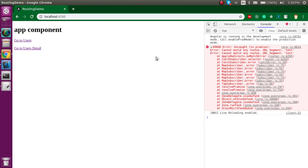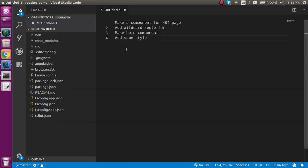So how can we handle it? To handle this we have to add a 404 page and wildcard route. Why? Because when a user does not find any URL, they must go to a specific URL. Most websites show 'oops, 404 page not found' like this.